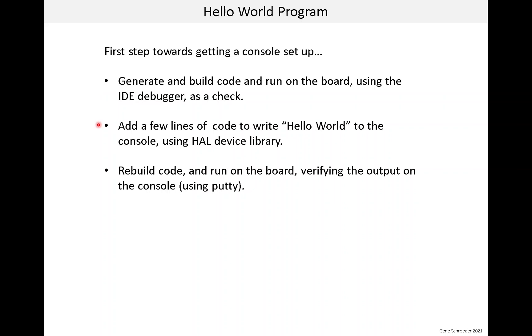Next, we'll add a few lines of code to write Hello World to the console. We will use the HAL device library, which we'll talk much more about later. Finally, we will rebuild the modified code and run it on the board, verifying the output on the console using PuTTY. So, let's get started.